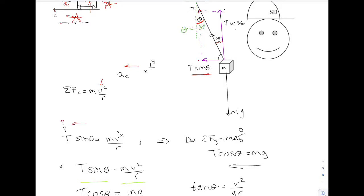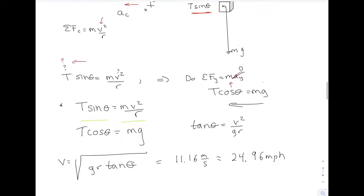So I apply F = ma in the y direction to the dice. The acceleration of the dice is zero in the y direction: T*cos(theta) minus m*g equals zero, so T*cos(theta) equals m*g. I can solve one equation for T and put it in the other, or just divide the two equations.